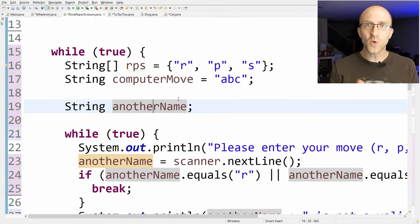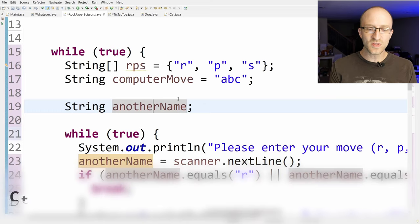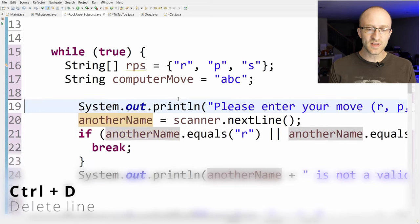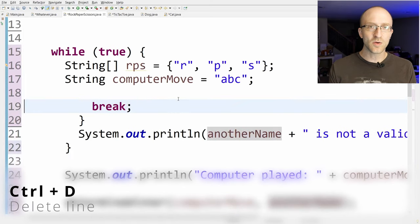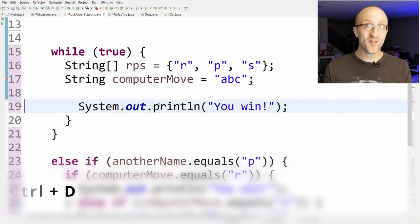Another really quick one I use all the time: just use Ctrl+D to delete an entire row. Dead simple but I probably use it every hour of every day.